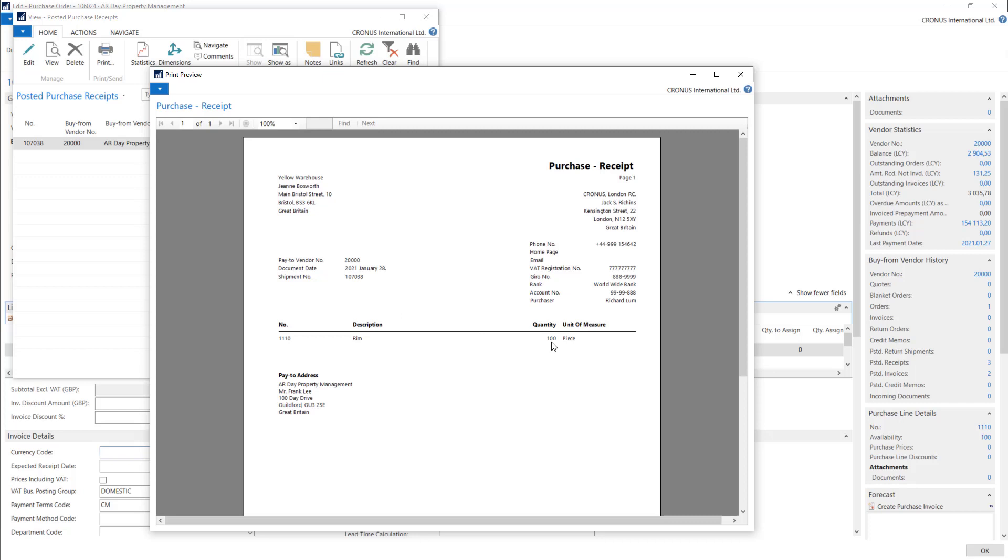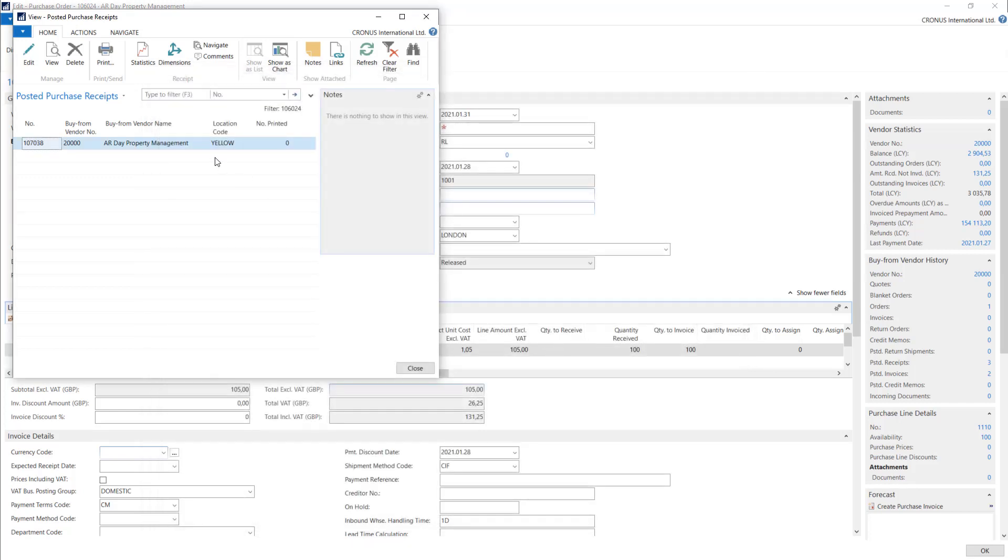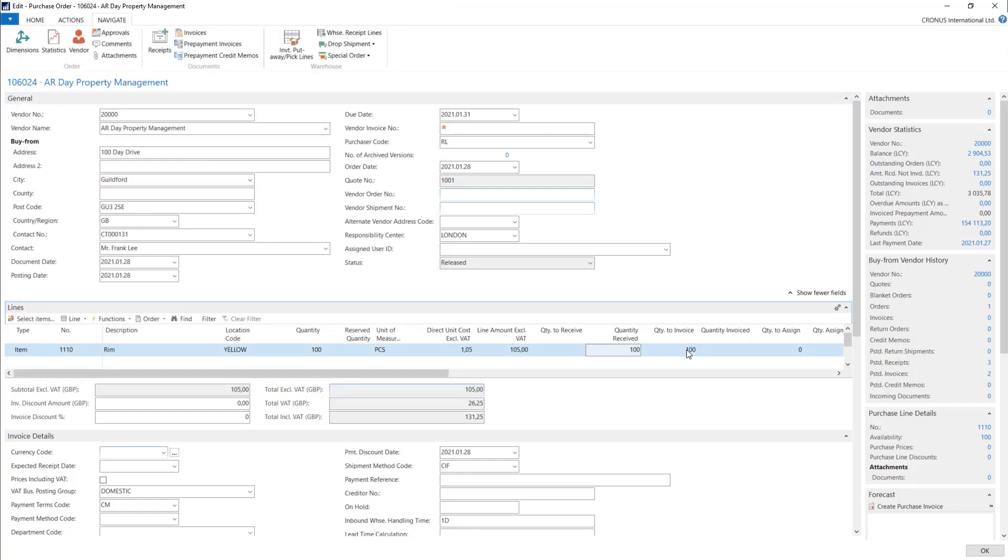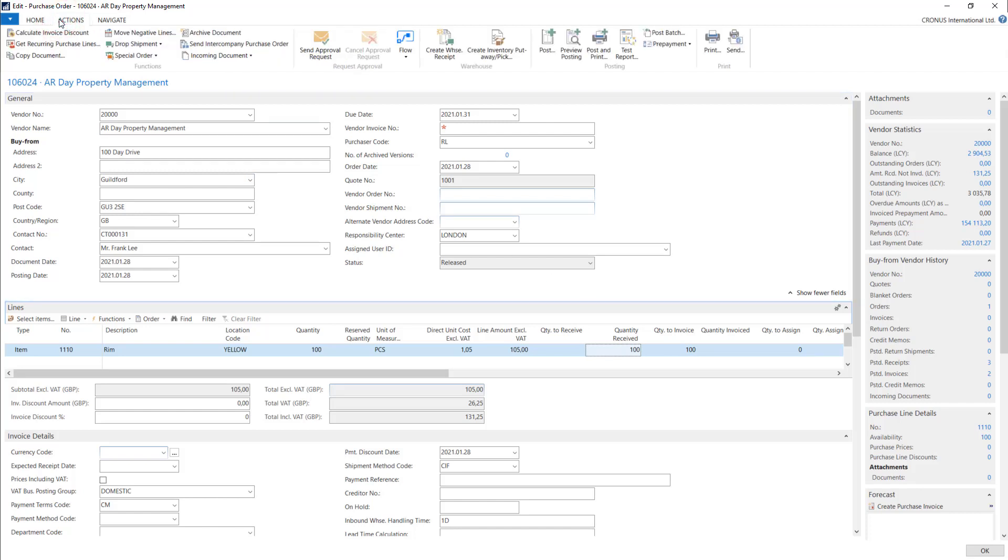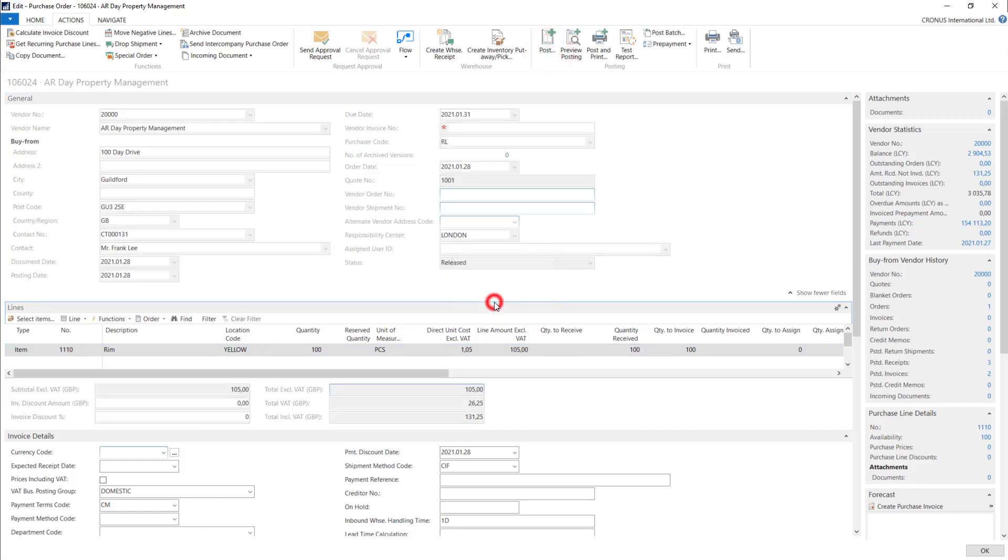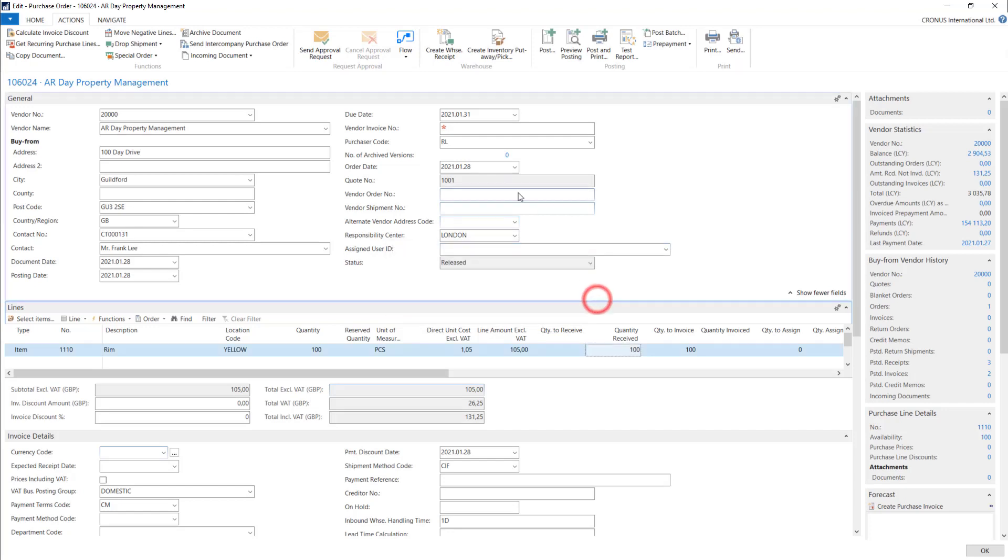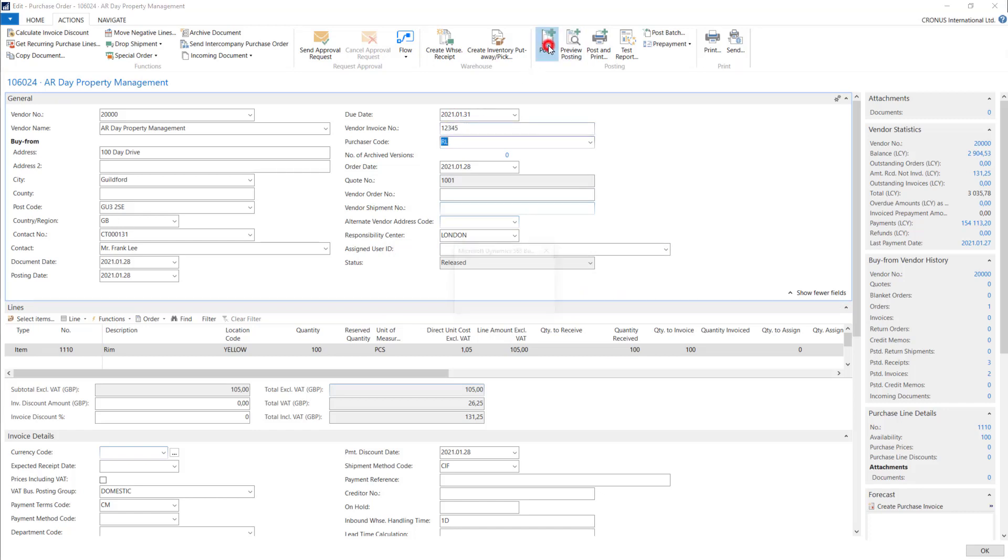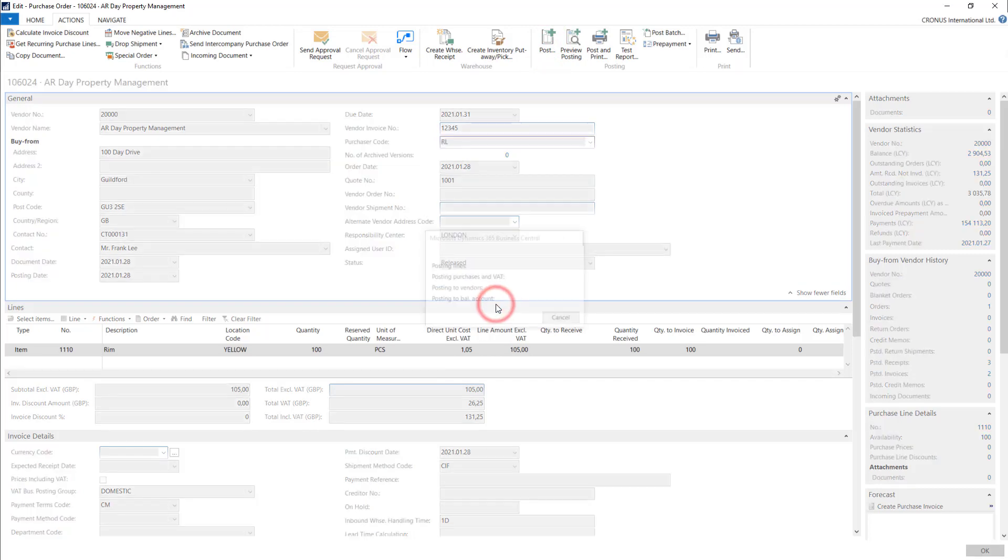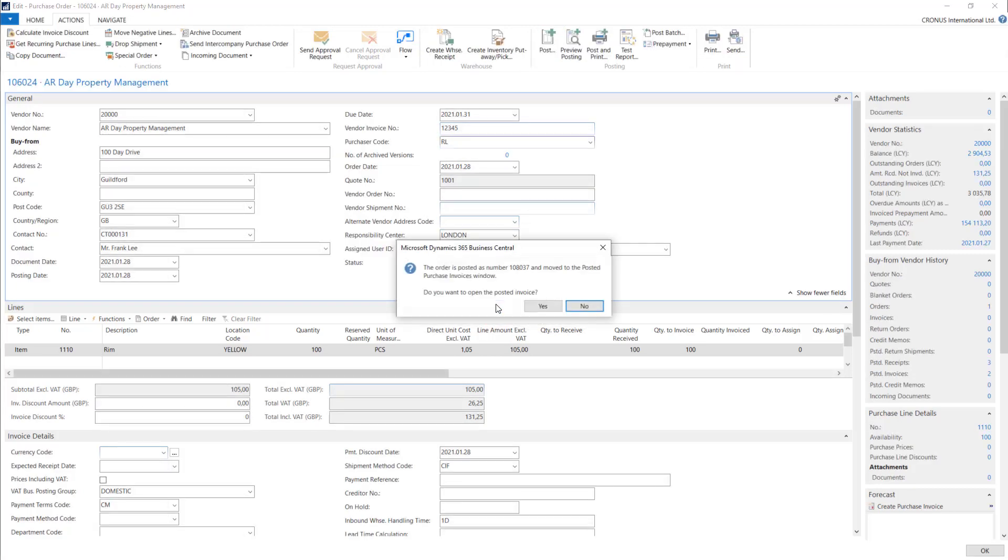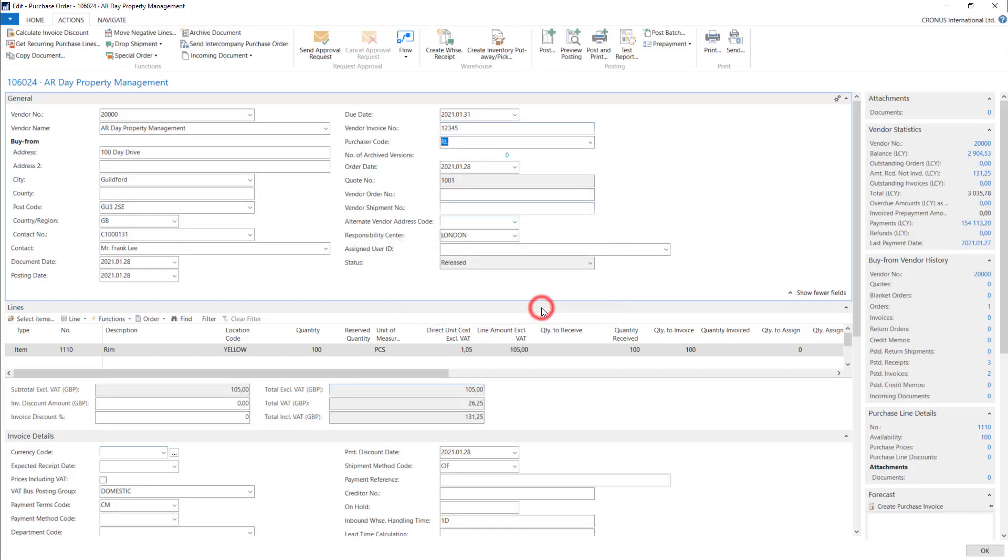Now we can invoice it, so let's go to actions, post invoice. We will add a vendor invoice number. Okay, post invoice. Let's open the posted invoice and navigate.